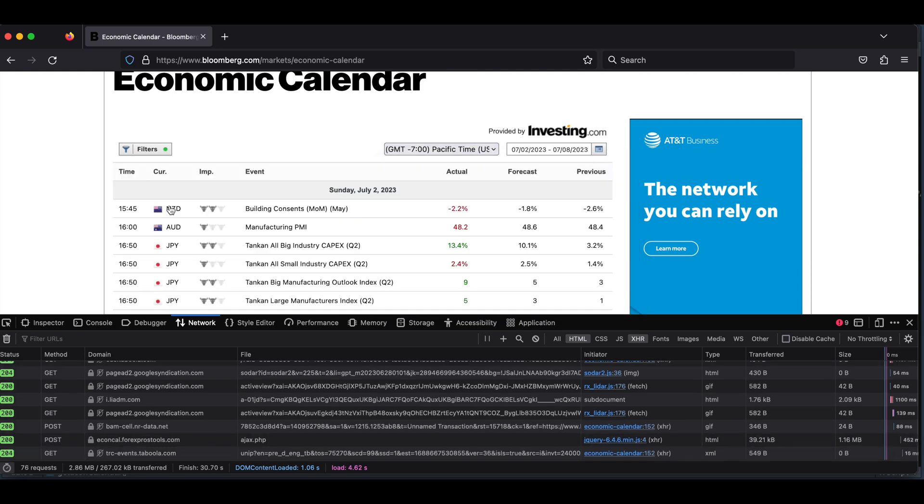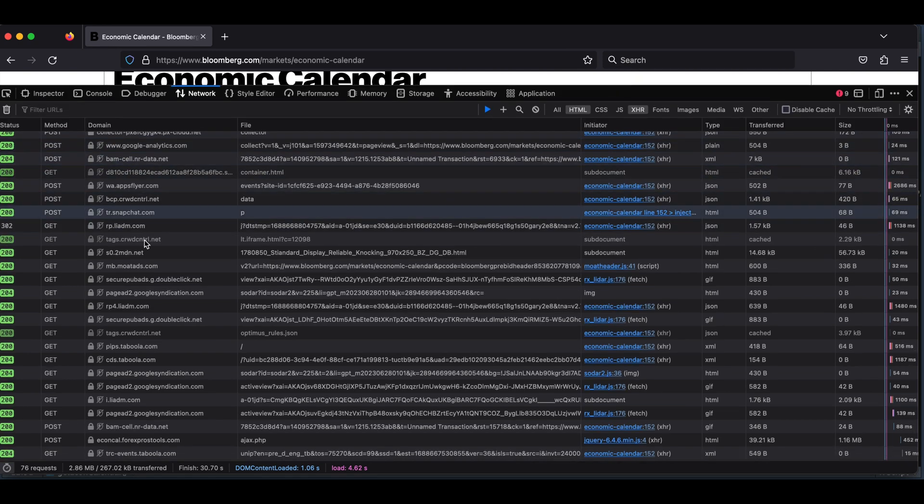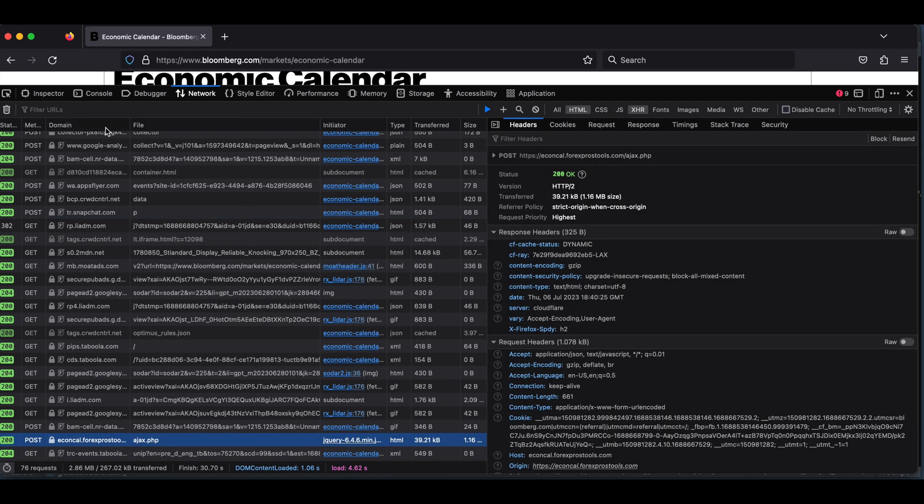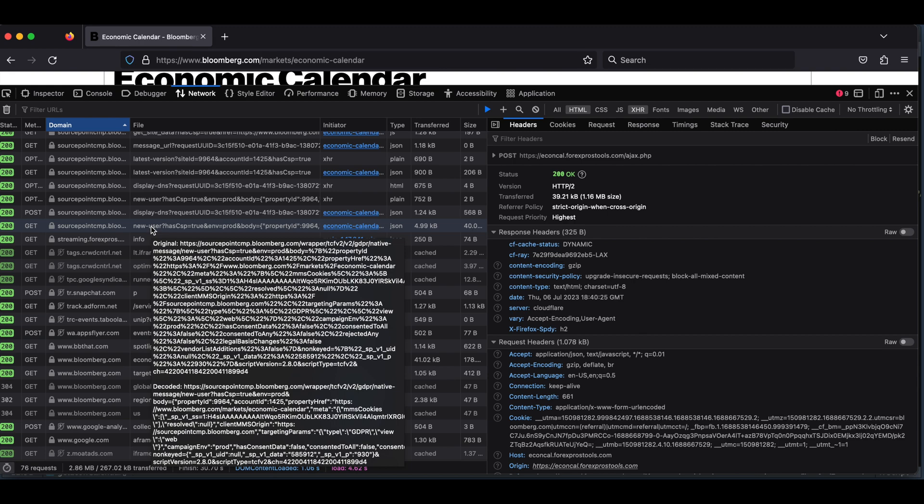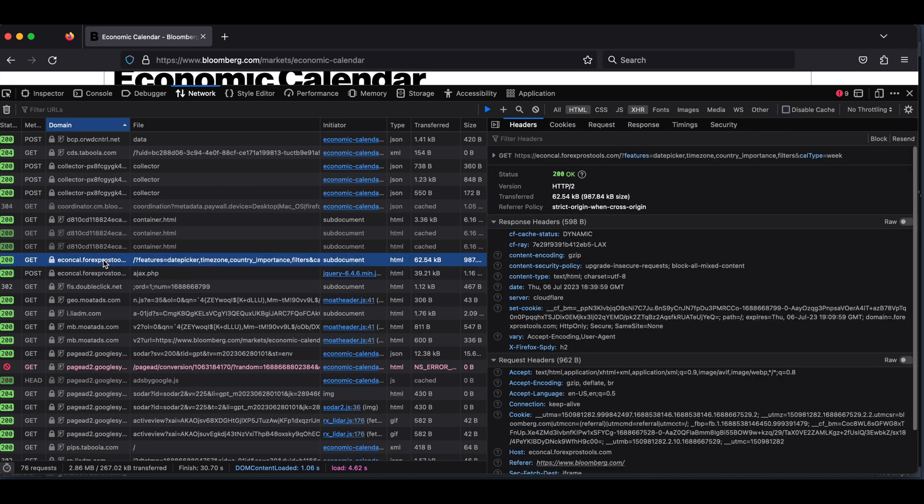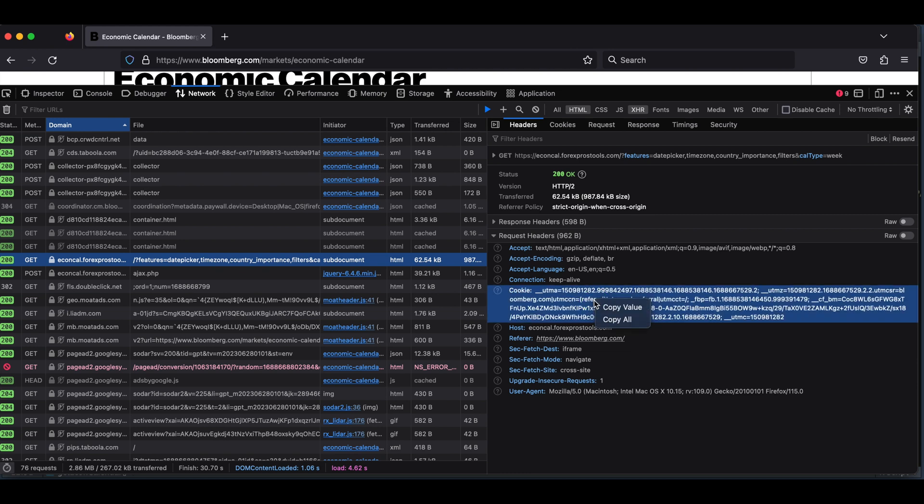I'm going to click on pause and maximize this. The domain we're looking for is econcal.forexprostools. I believe it might be this one. We're going to sort by domain. The appropriate link we're looking for is the one with the features that equals date picker. Now from here, we're going to focus on the request headers. We're going to right-click and copy value for the cookie. Then we're going to go back to our script.